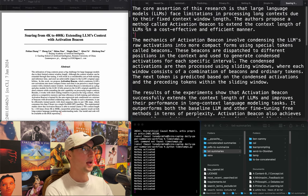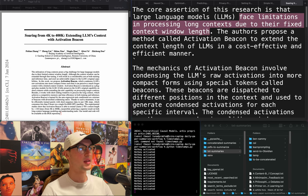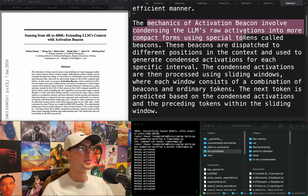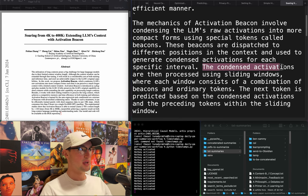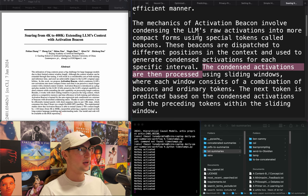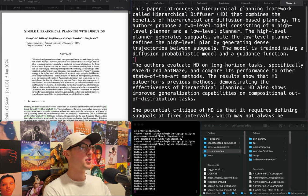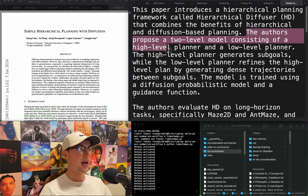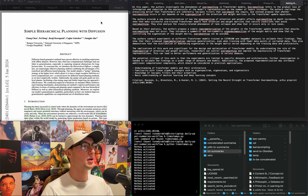"Soaring from 4K to 400K: extending LLM's context with activation beacon." LLMs face limitations in processing long contexts due to their fixed context window length. They propose activation beacon to extend context length in a cost-effective manner — condensing raw activations into compact forms using special tokens called beacons, dispatched to different positions in context to generate condensed activations for each interval. I'm glad people are doing the long context thing — super useful. Also: "Simple hierarchical planning with diffusion" — combines hierarchical and diffusion-based planning with a high-level and low-level planner. I don't care about agency papers.